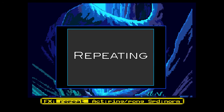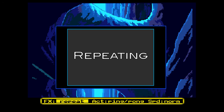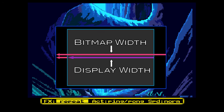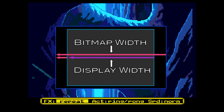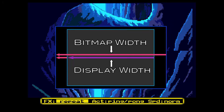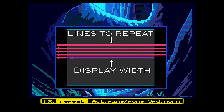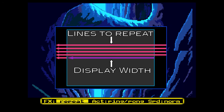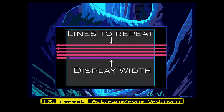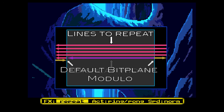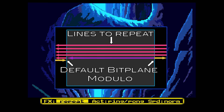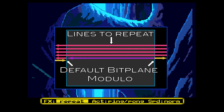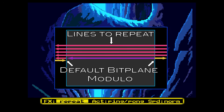Repeating a section of the screen is actually very similar to mirroring part of the screen. In both cases we use negative bitplane modulos to achieve the effect. The differences are in two places. First, rather than skipping back a single line as we did with the mirroring, we now skip a number of lines equal to the size of the block we want to repeat. Second, after we have displayed a full line of repeated data, we reset the bitplane modulos back to their default values so that the rest of the screen displays as normal.